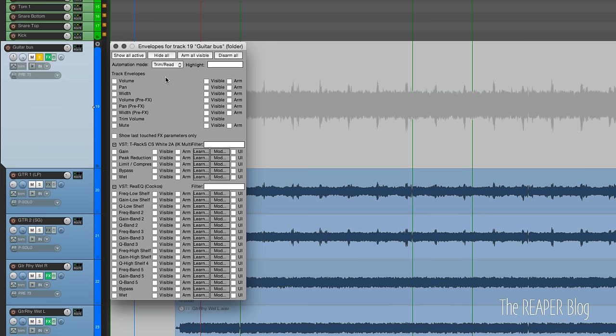If we click this button with a left click it brings up a menu which gives us all the available parameters that we can automate. Quickly - what is automation? Automation is anything in the project that we want to change from one point to another, be it an instantaneous change or over time. We can do it by drawing it in with a mouse, moving a control in the software, or moving a control on an external control surface or MIDI controller.